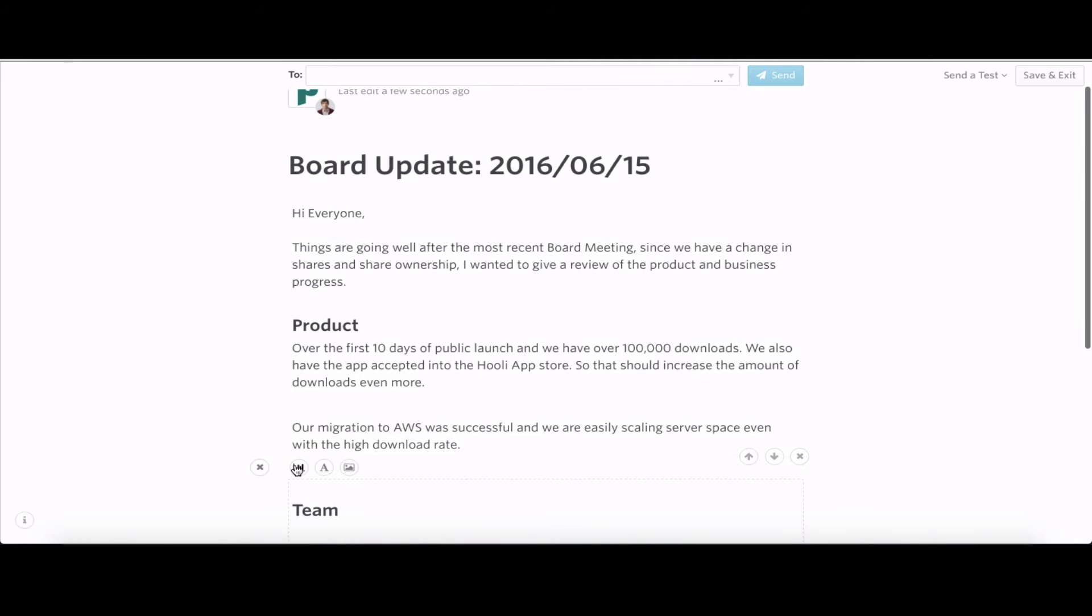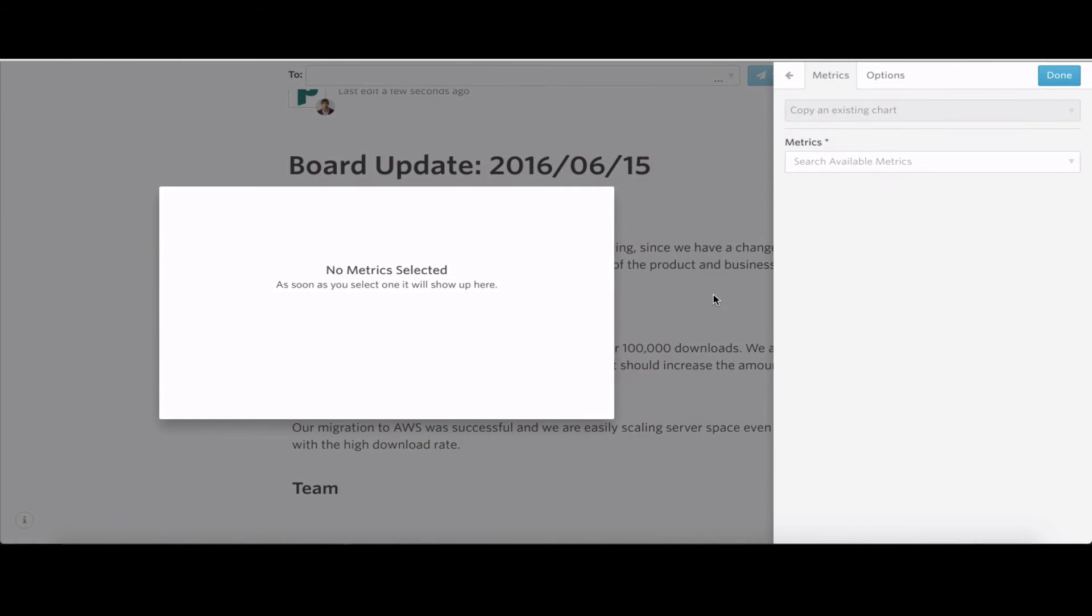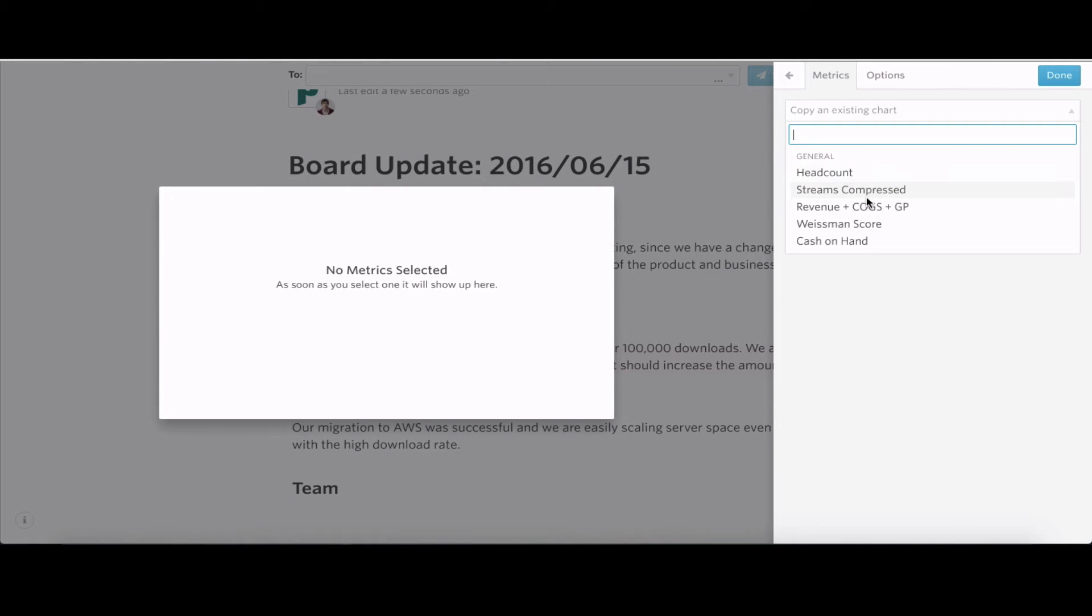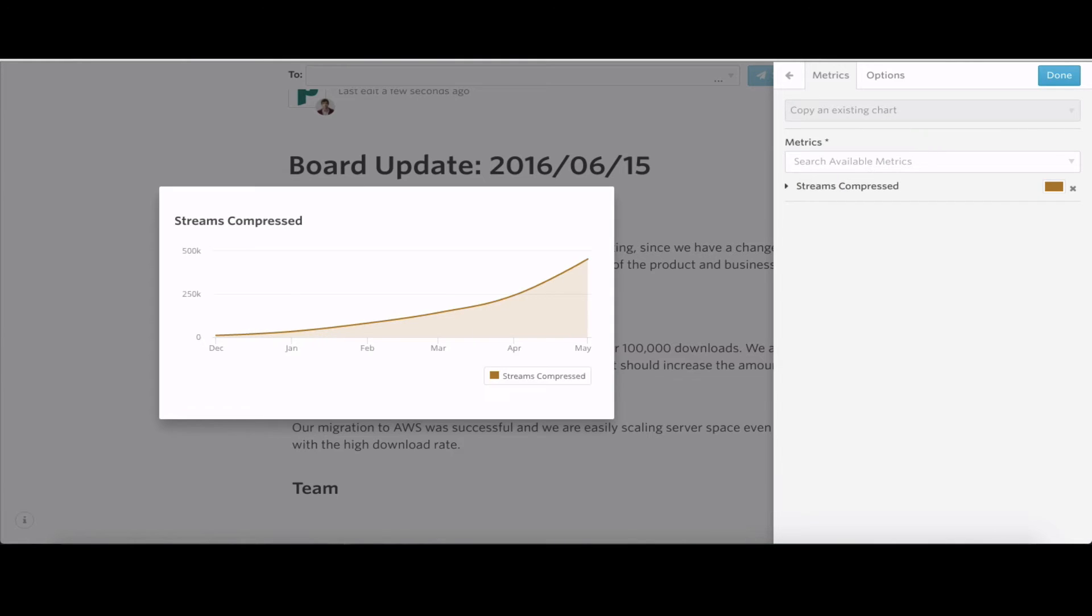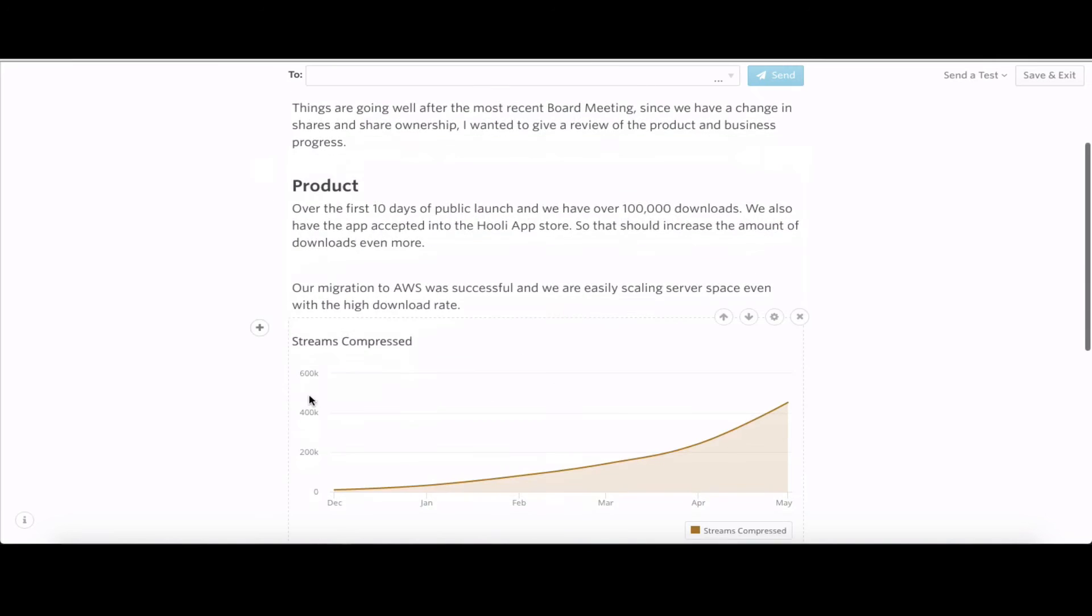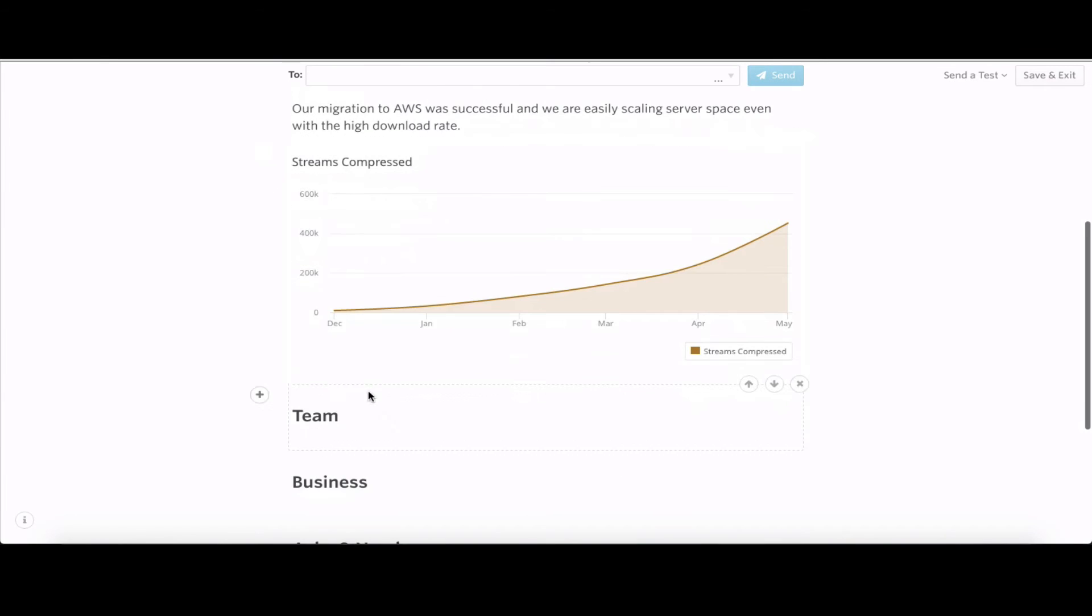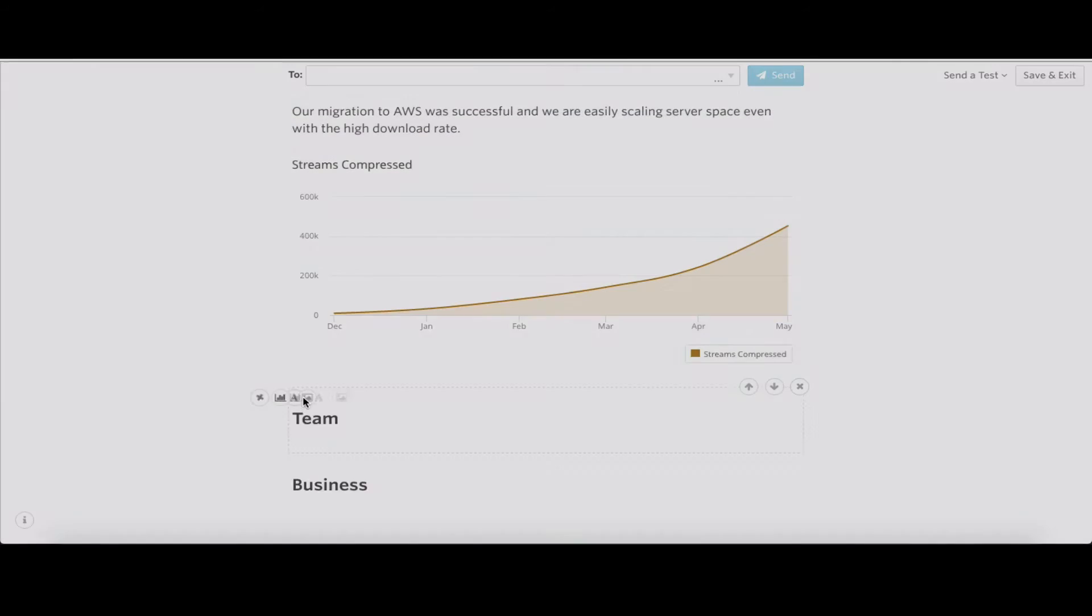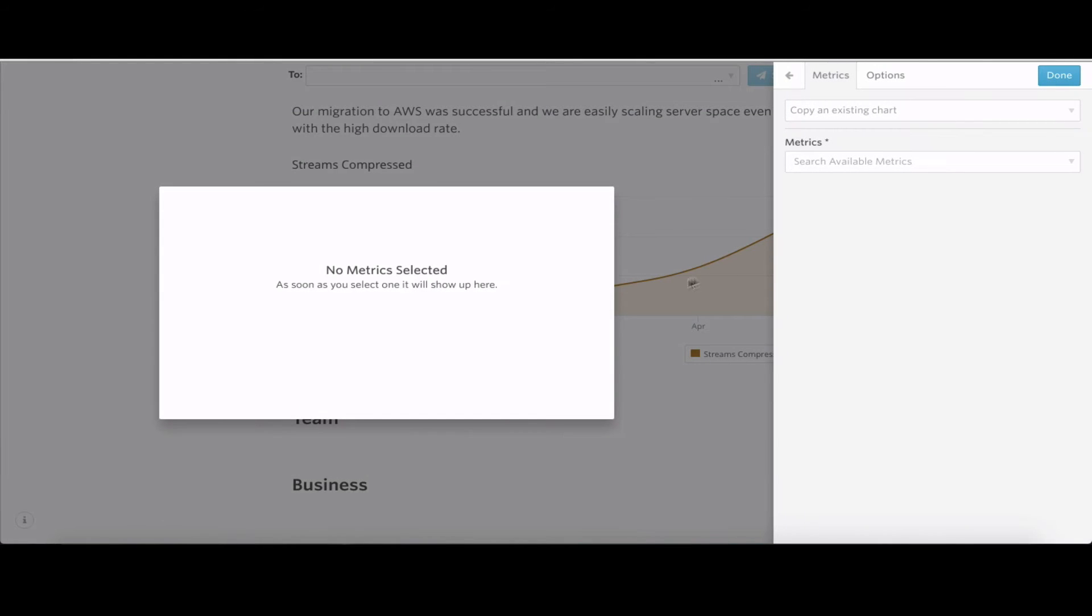I want to add in a couple charts here. We'll put in streams compressed, since that is our focus growth metric. Also going to drop in that number of downloads so we can see that.